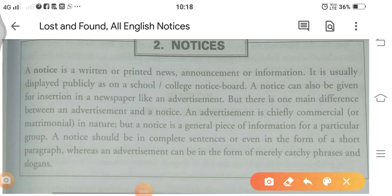Dear students, very good morning. In this lecture, we shall discuss notices — English notices. Notices is a topic which is very important from the point of view of exams, whether it is board class or non-board class, from sixth up to graduation. In schools and colleges, notices are given in exam question papers.